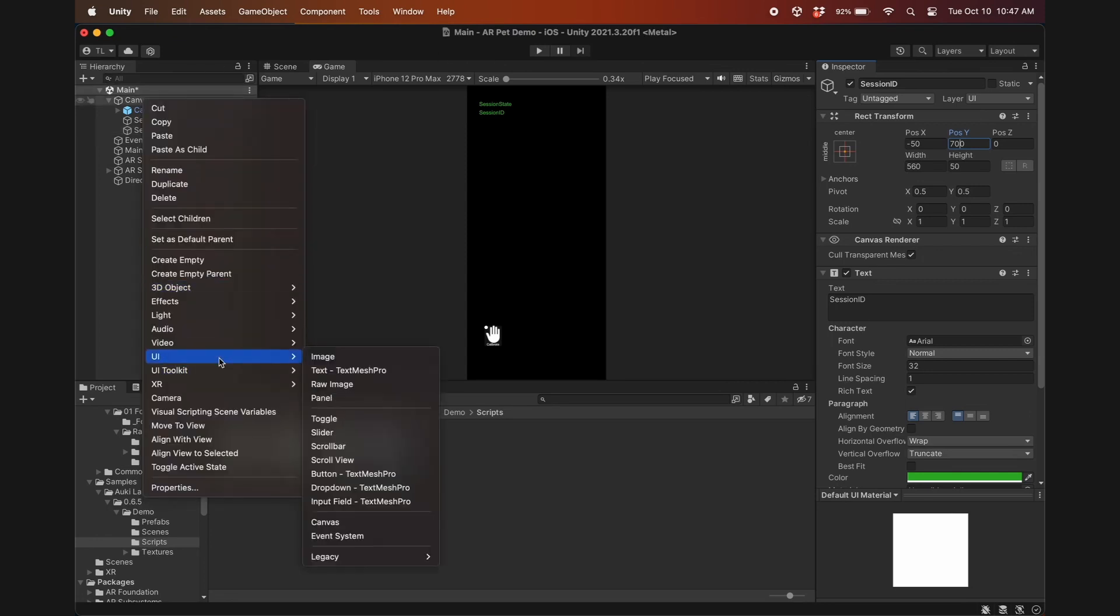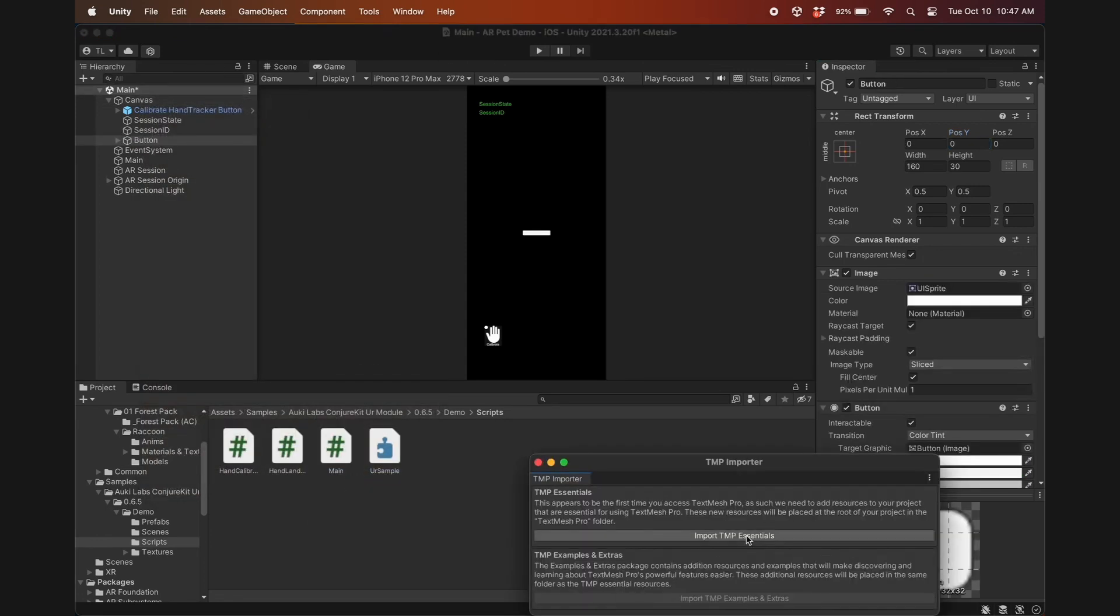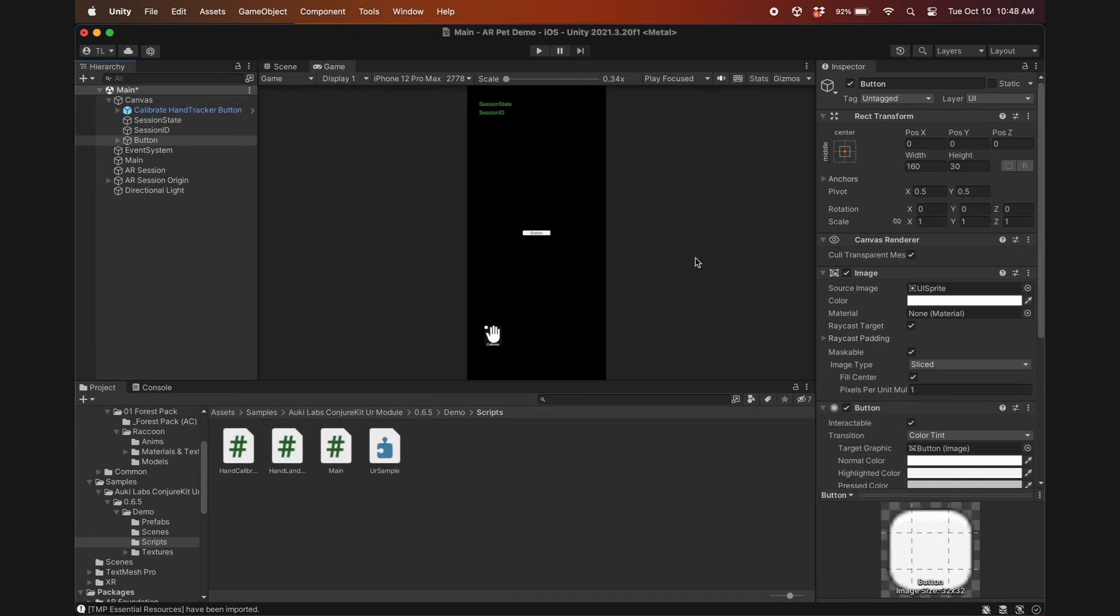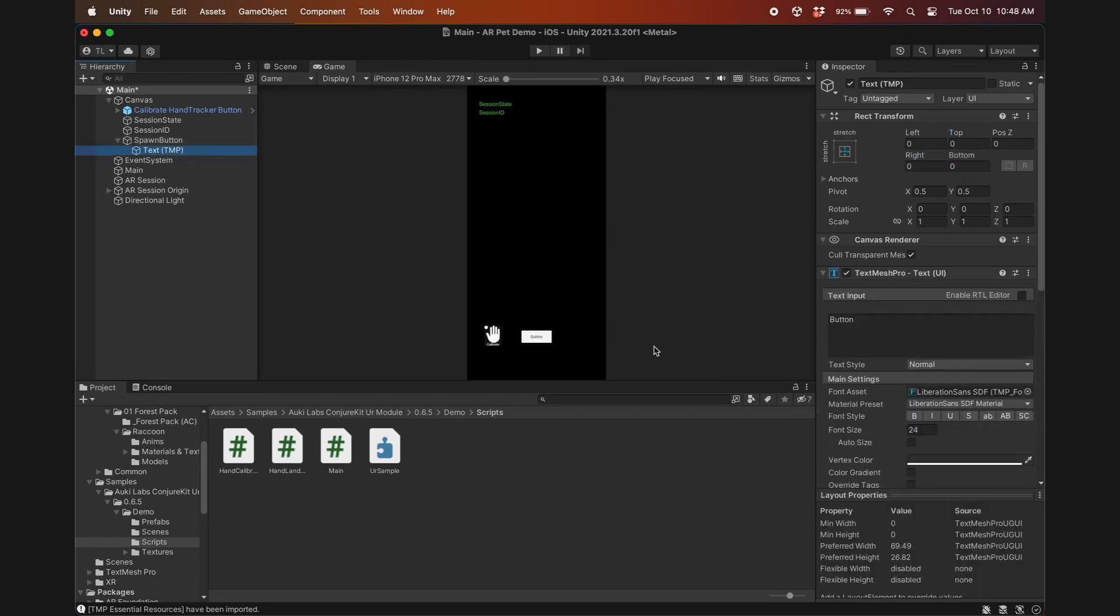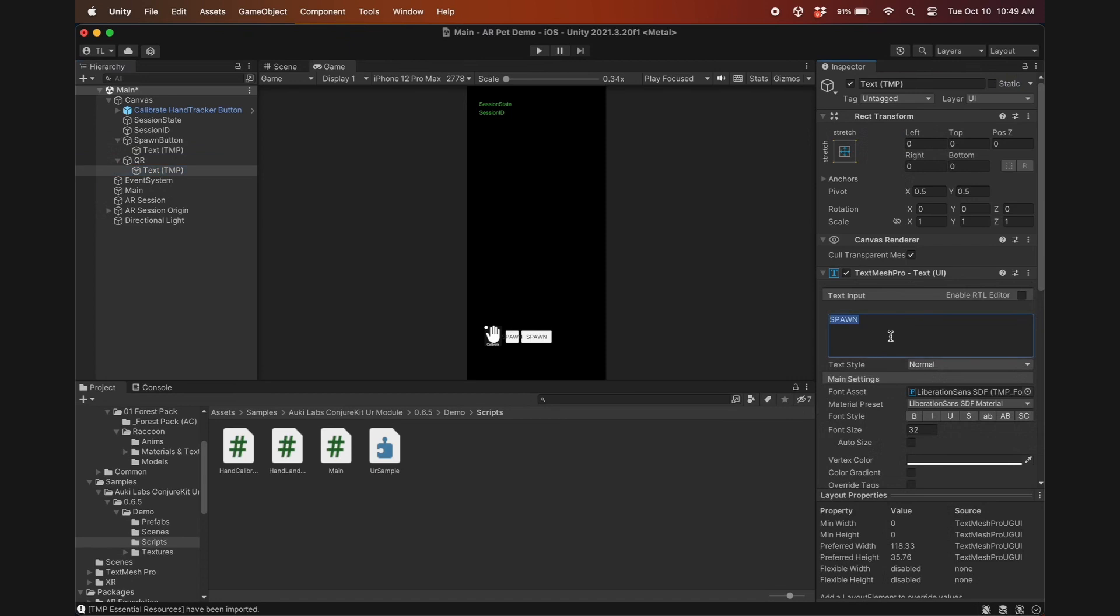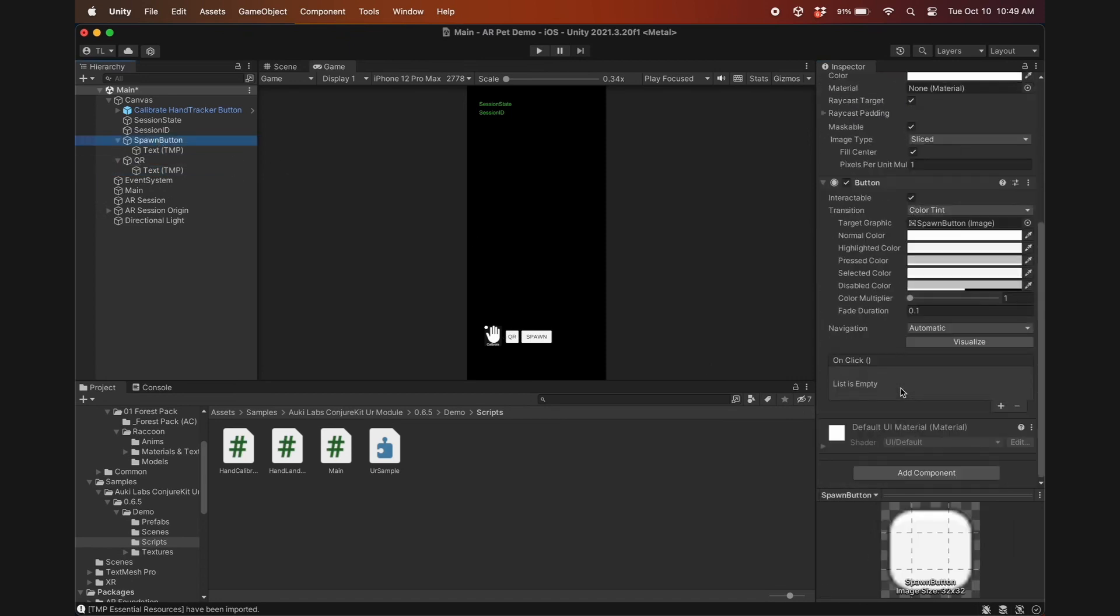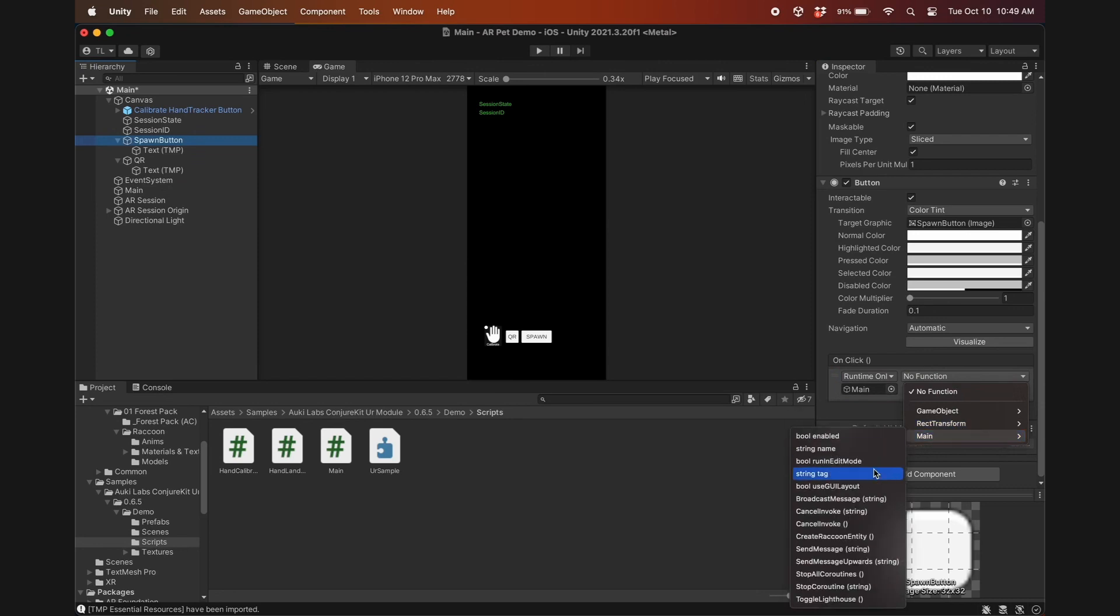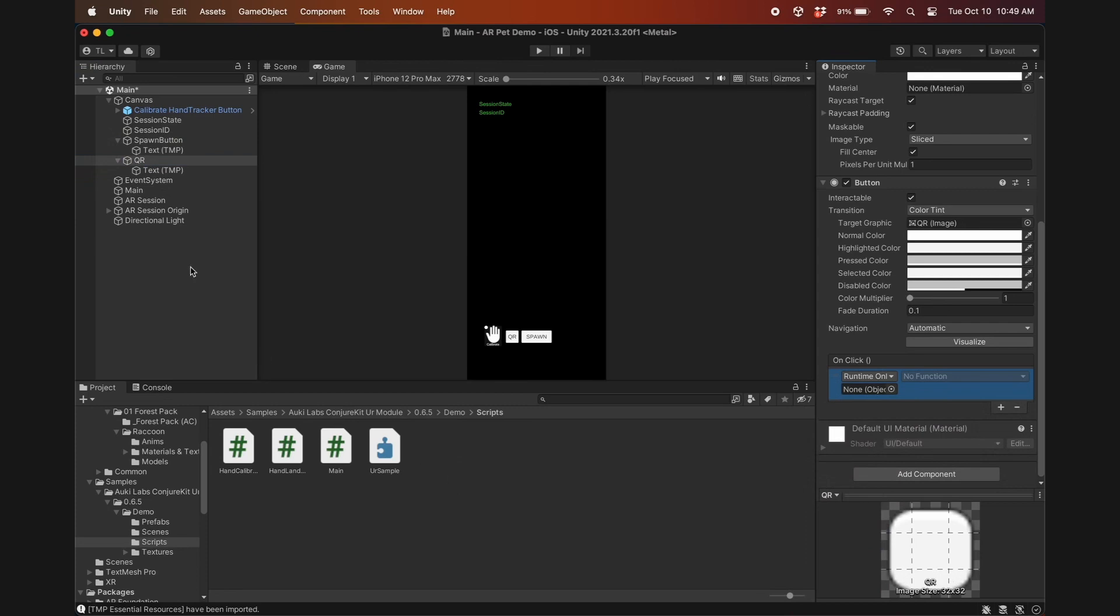Next, we'll create a button called spawn button. Adjust its width, height, and position, font size, and text. Duplicate it to create a QR button, which will toggle the QR code used for instant calibration with Manna. For the spawn button, add an onclick callback, drag the main game object into it, and set the callback function to be create raccoon entity. Do the same for the QR button, but this one we'll call toggle lighthouse.